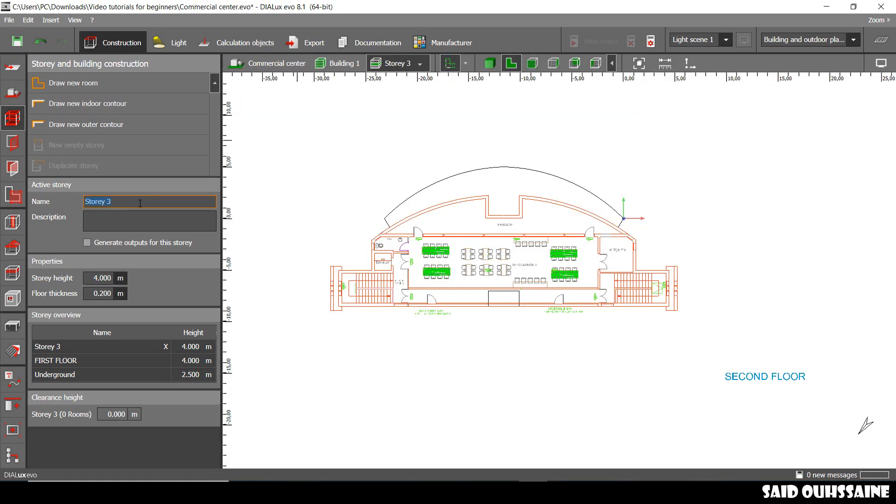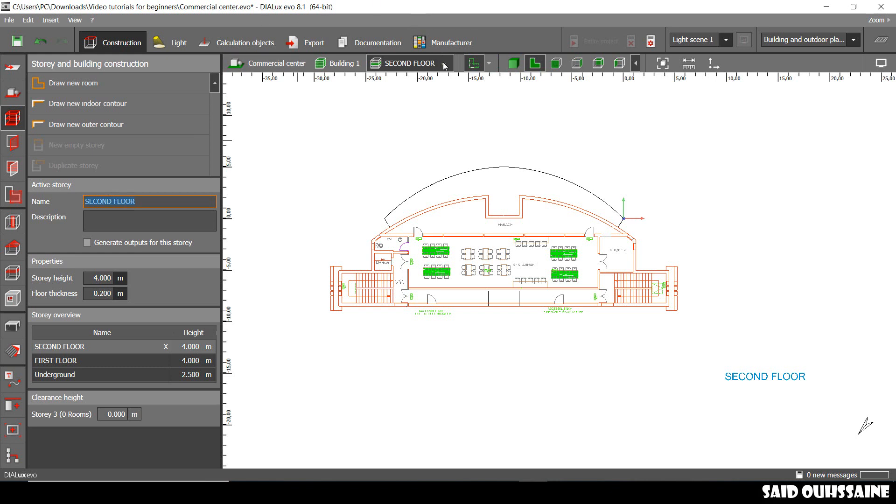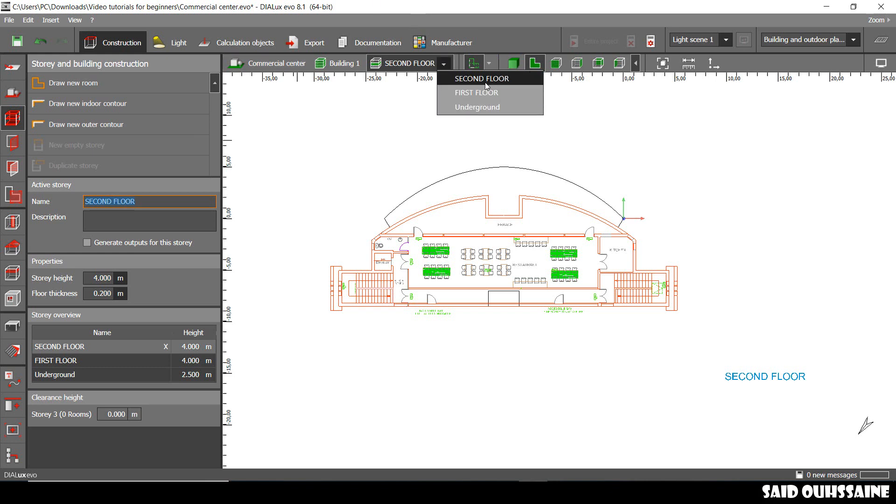Now we go back to 2D view and we rename our story, make it second floor. We click on this arrow and we have underground, first floor, and second floor.